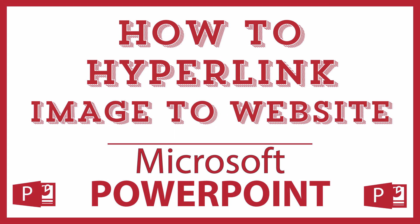This is going to be a video tutorial on how to hyperlink an image to a website in Microsoft PowerPoint. I will be using Office 365 on a desktop PC for this.